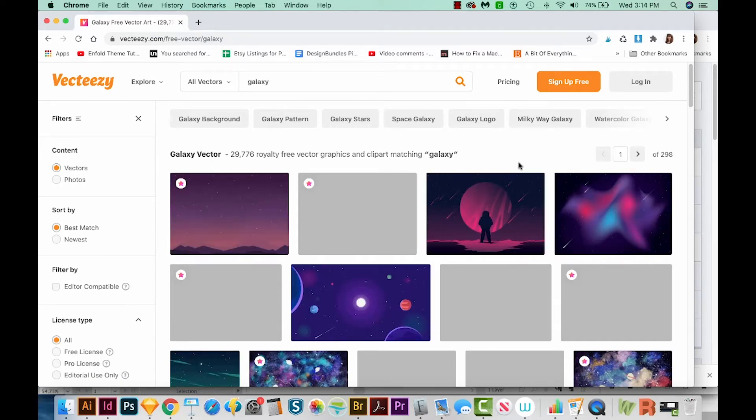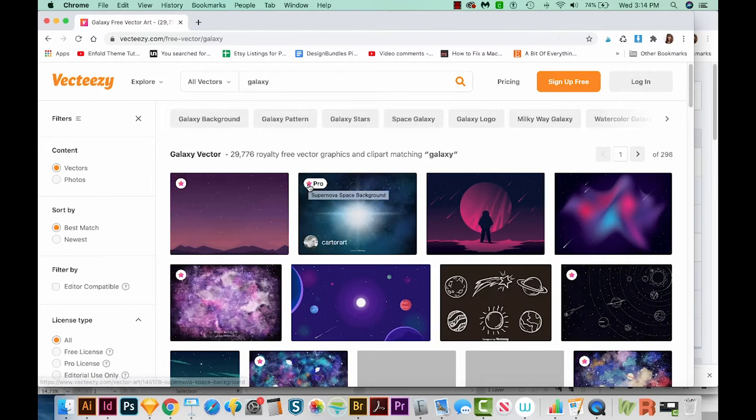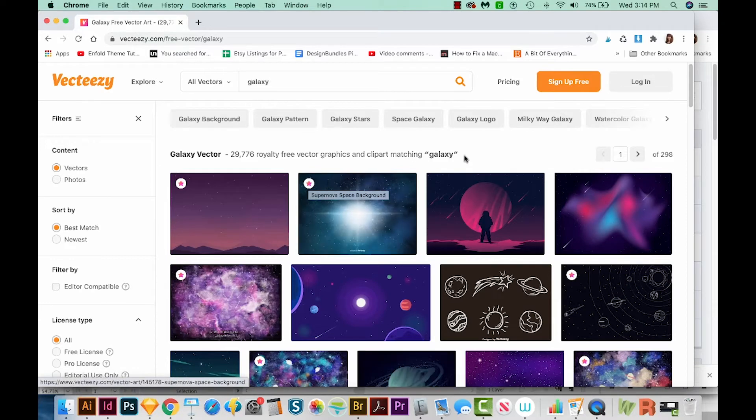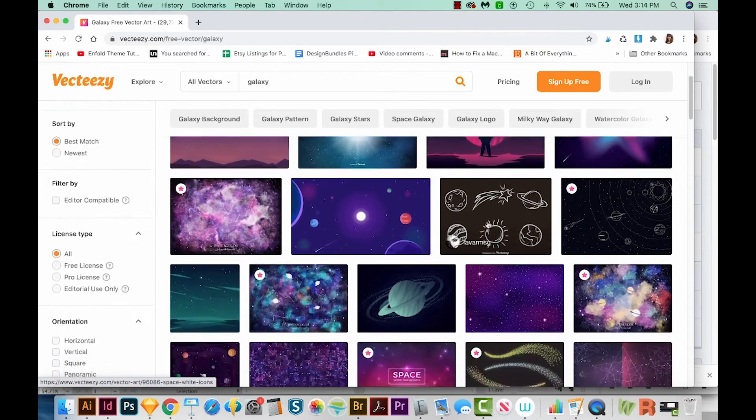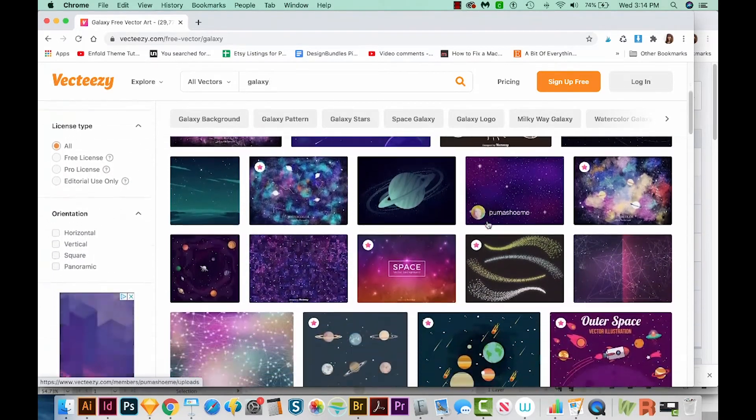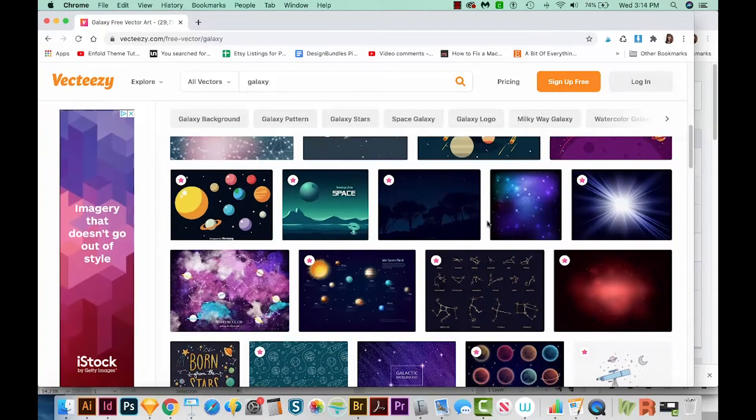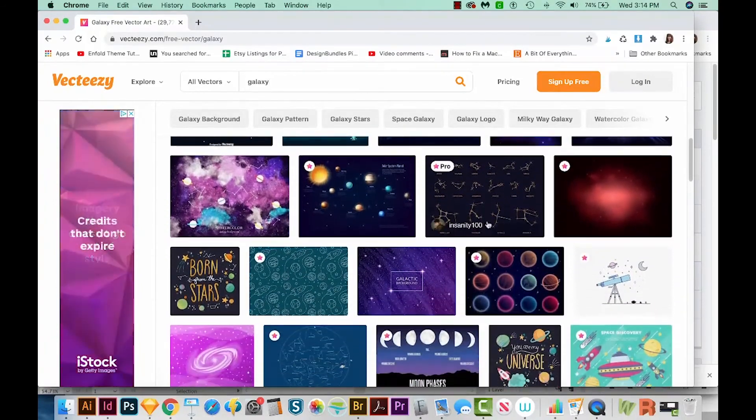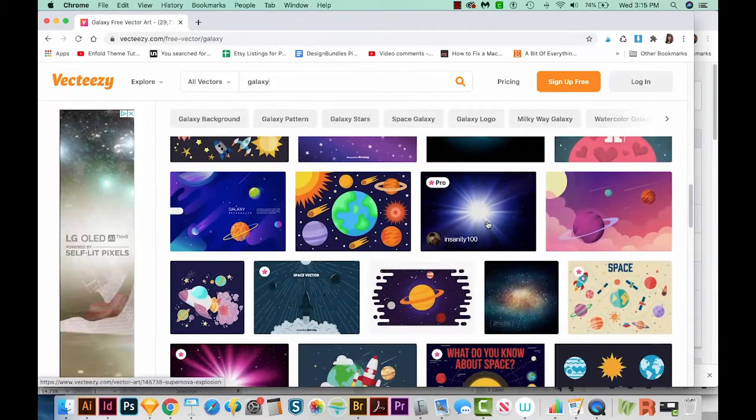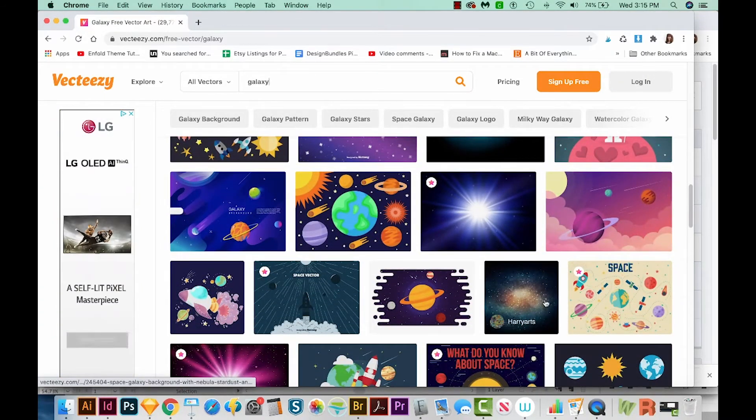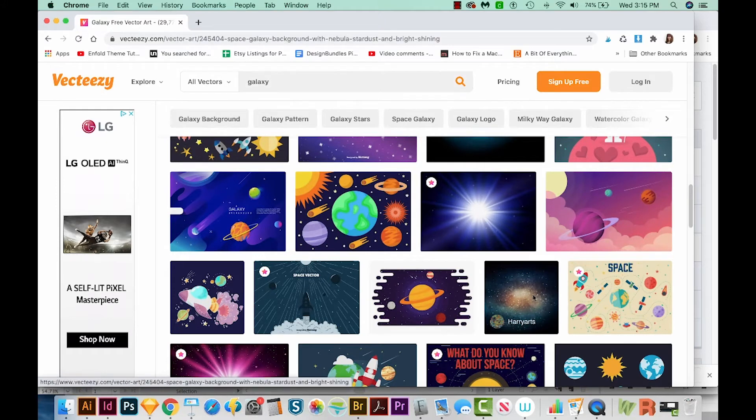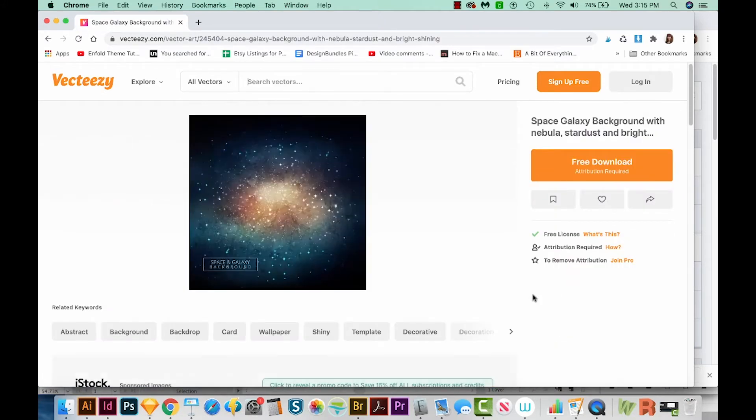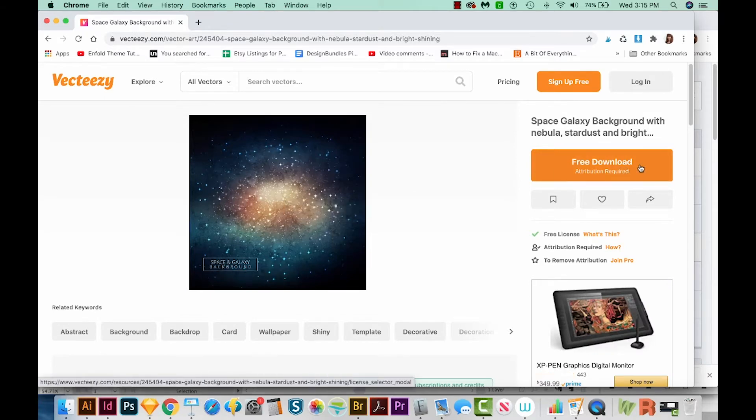Now anything that has a little star up here means that you cannot download it for free. You have to be a pro user, and that costs money every month. So let's find a free one, so we can download to practice with it. And this one's looking pretty nice. I'll click it. And yes, this is exactly what I want. So I'm going to come over here and do the free download.